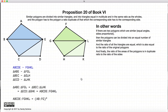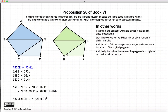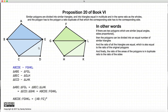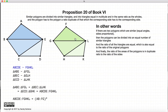In this proposition, we have two similar polygons, and this proposition states two things. First, that two similar polygons can be subdivided into an equal number of similar triangles. Second, the ratio of the areas of the polygons will be in the duplicate ratio of the sides. So the ratio of this blue polygon to this green polygon will be equal to the square of the ratio of AB to FG.